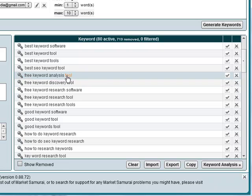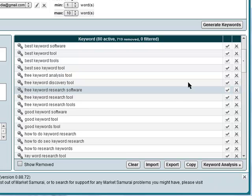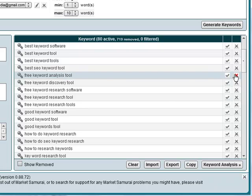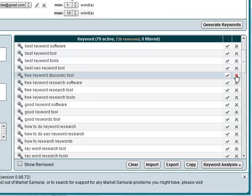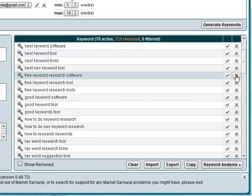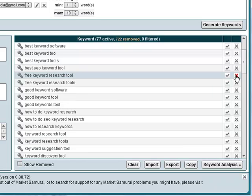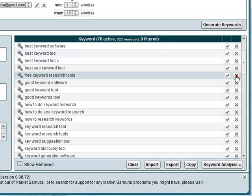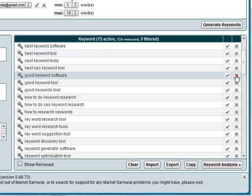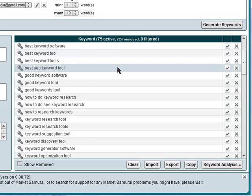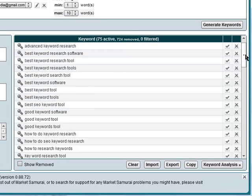So for example, free keyword analysis tool. In this video, I'm not talking about a free keyword analysis tool, I'm talking about a paid for one. So actually that keyword is not relevant to me. So just click the X over here and I can get rid of those keywords which aren't relevant to me.